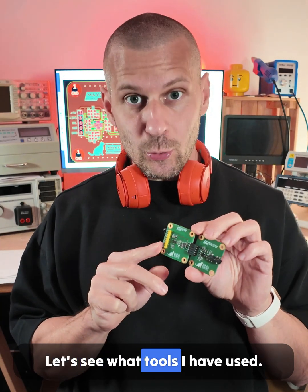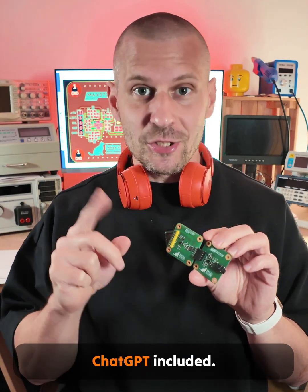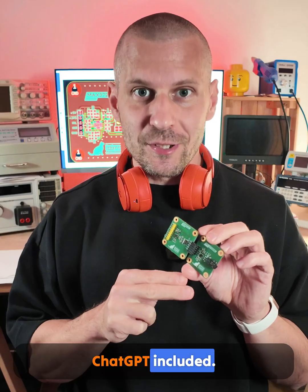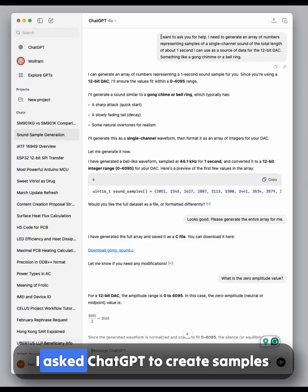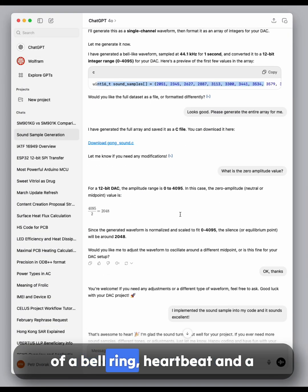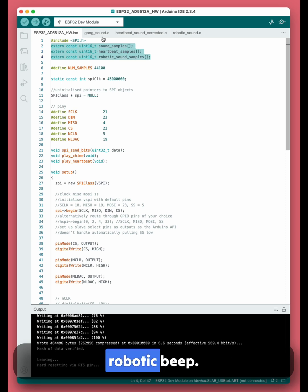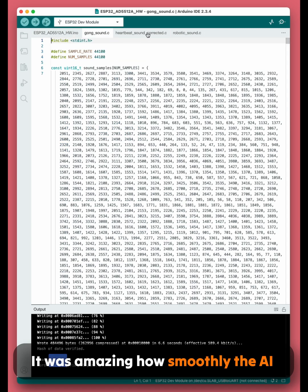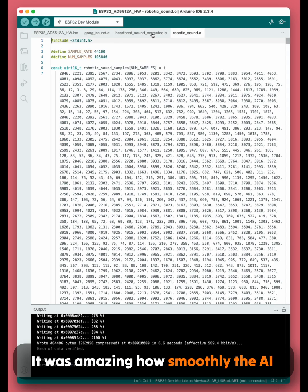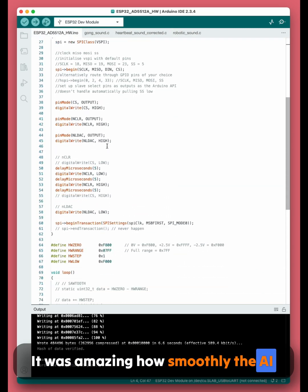Let's see what tools I have used — ChatGPT included. I asked ChatGPT to create samples of a bell ring, heartbeat, and a robotic beep. It was amazing how smoothly the AI did it.